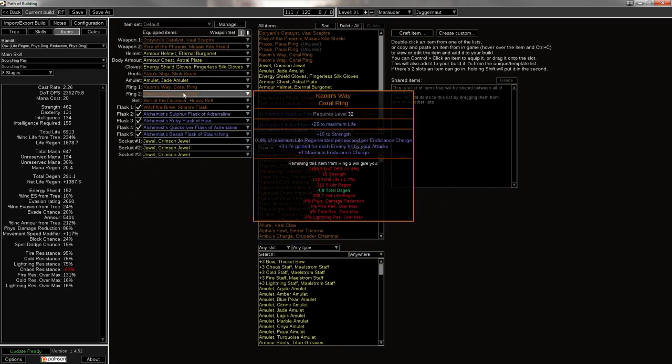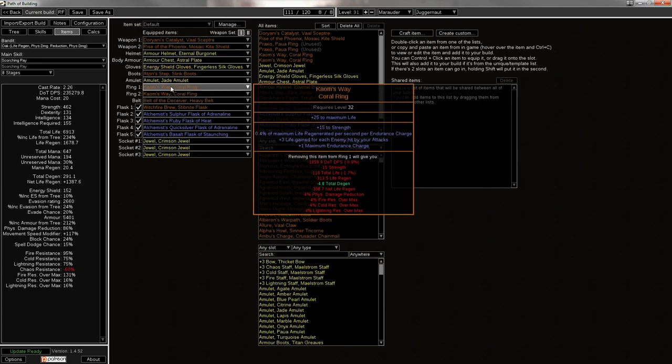And then onto the rings, they're both Kaom's Way, which is a fated, unique version of the Kaom's Sign, I think it's called. It gives you extra life regen per endurance charge, 0.4% per ring per endurance charge, and then you get the 0.2% on the tree. So you end up with, like, 8 or 9 endurance charges, and that's, like, 8 or 9% life regen, which is pretty significant. Also, they give you a decent amount of life, being a Coral Ring with a Strength roll.